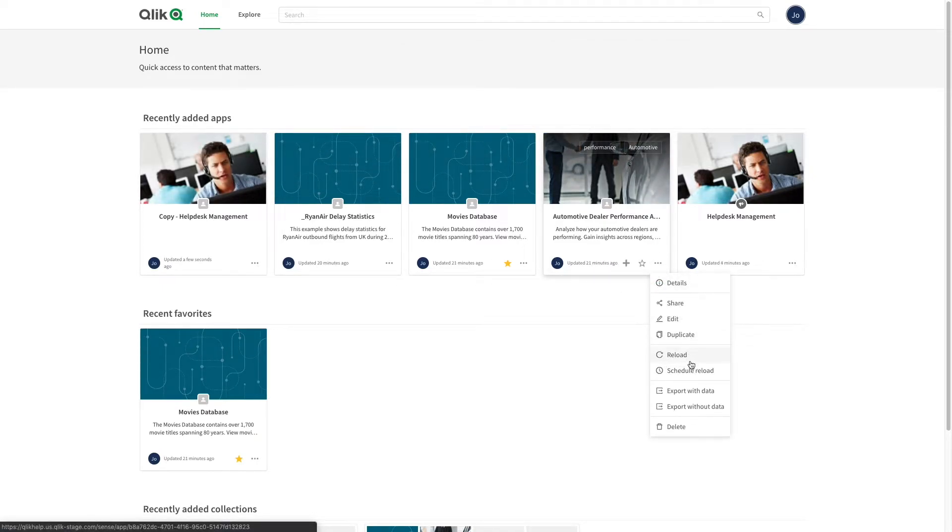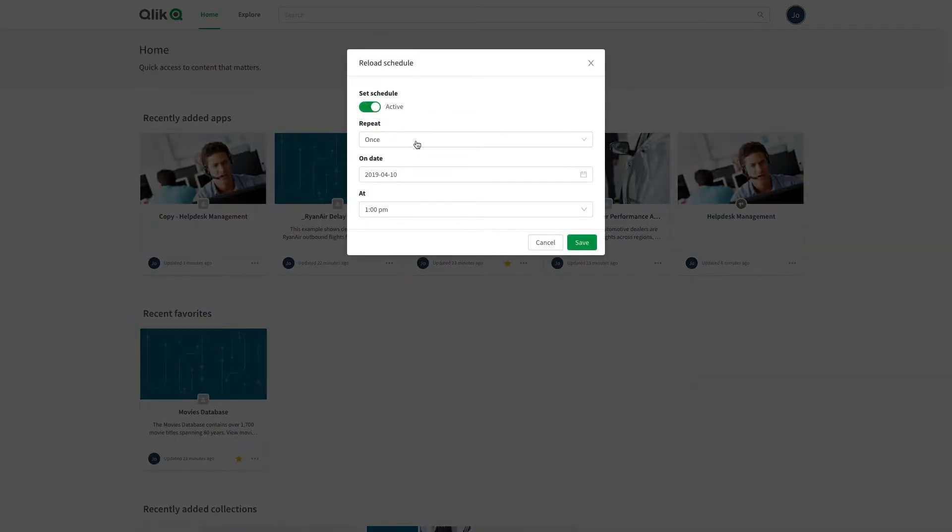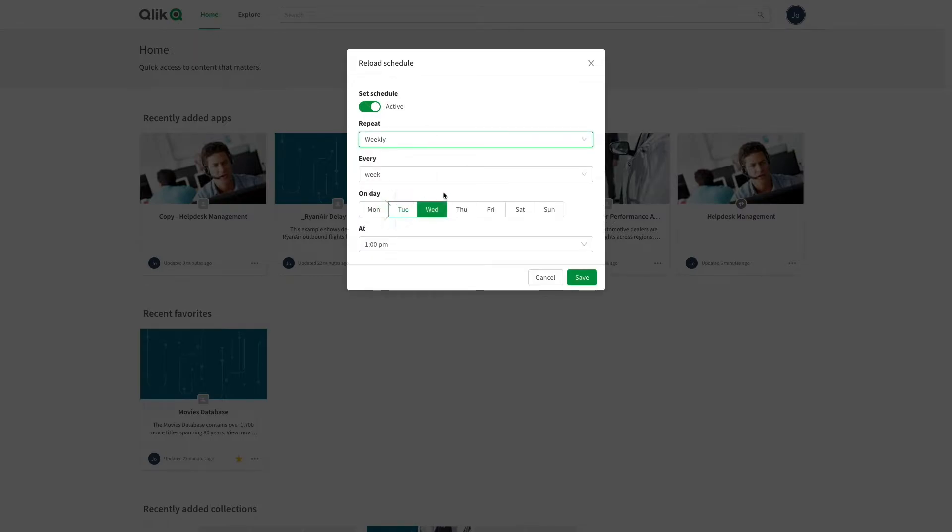The scheduled data reload has different options. To schedule data, select the frequency, the weekday, and the hour, and then save it.